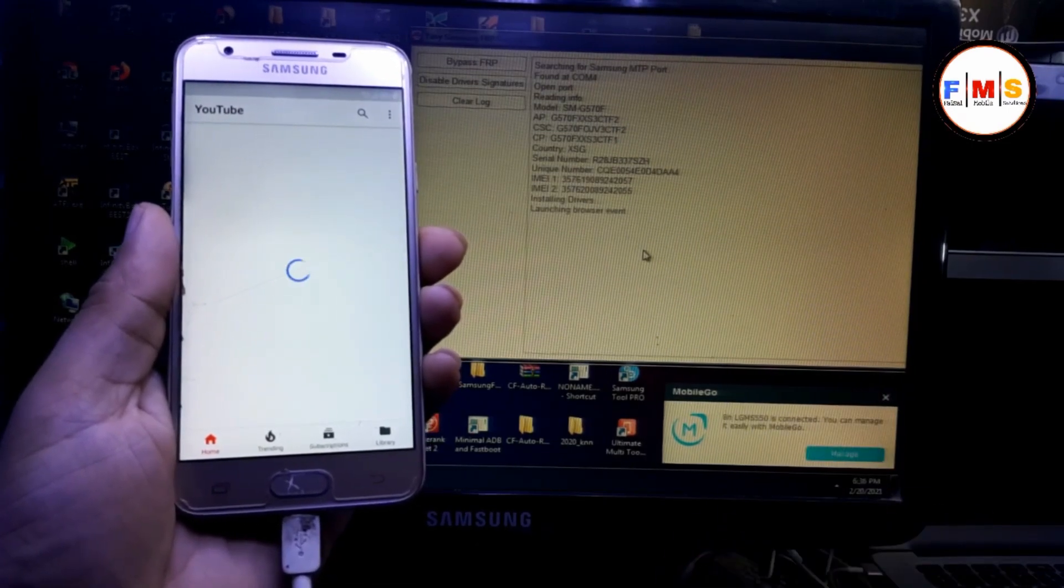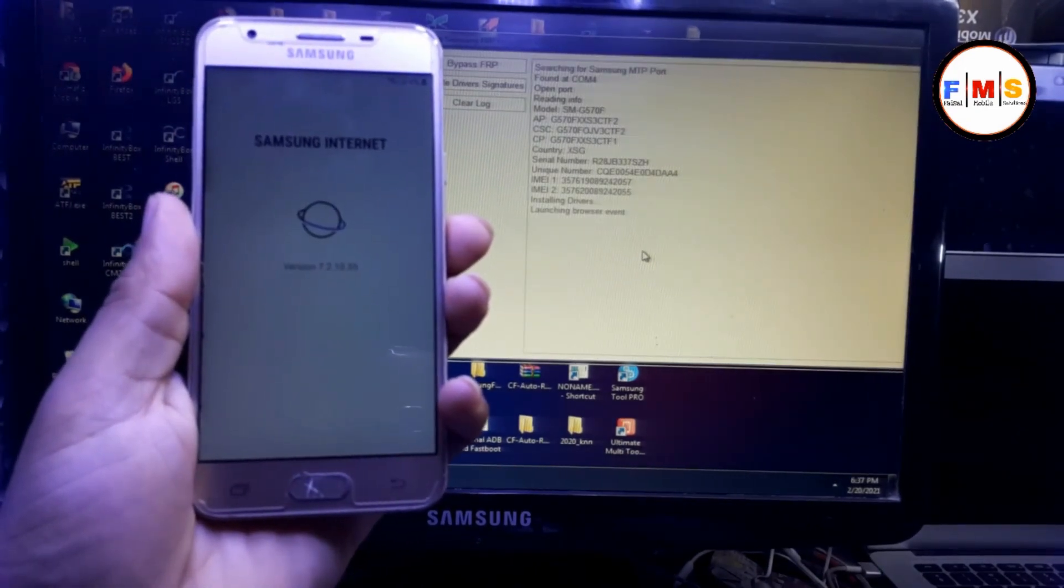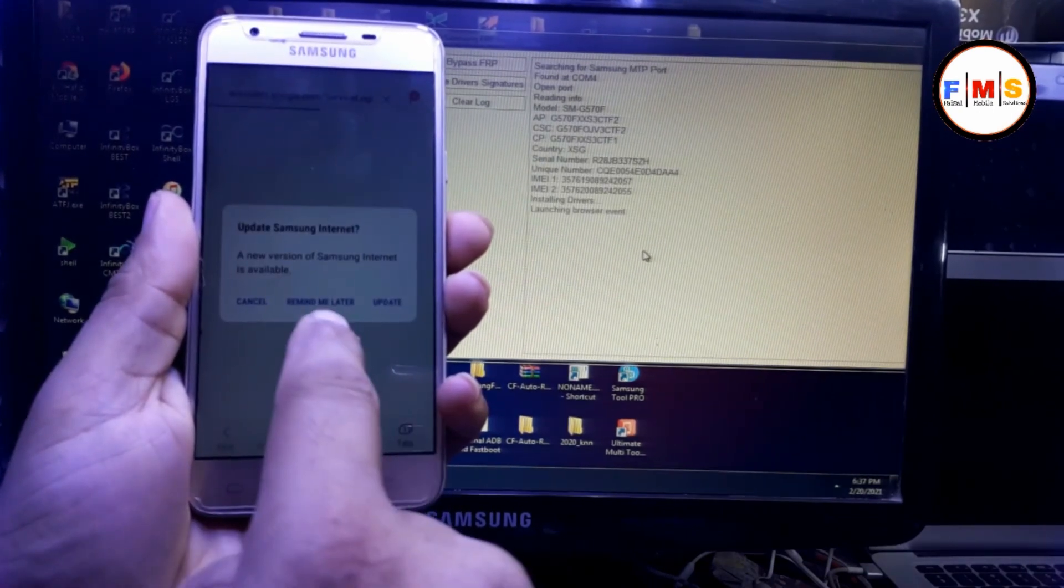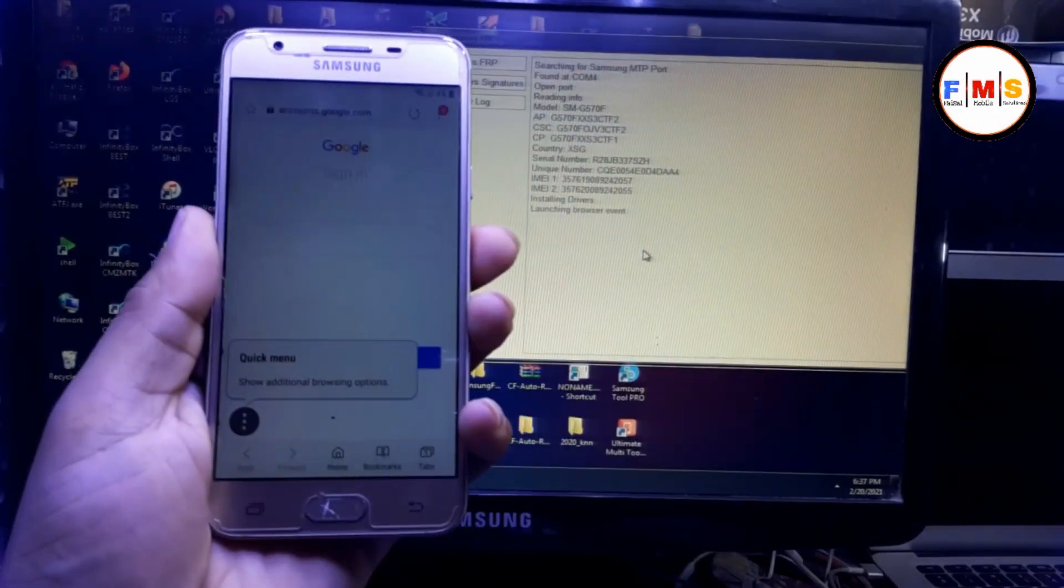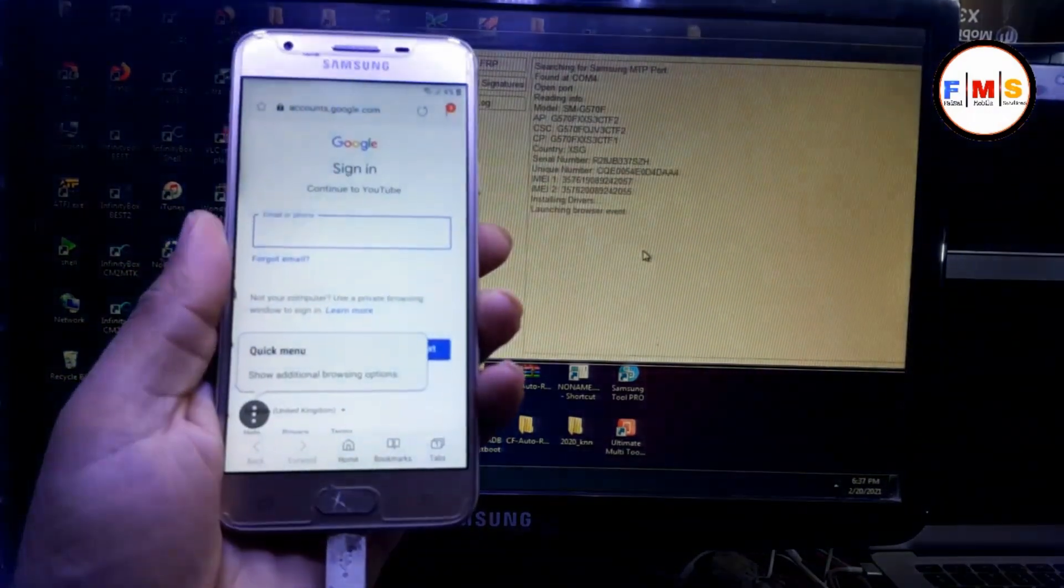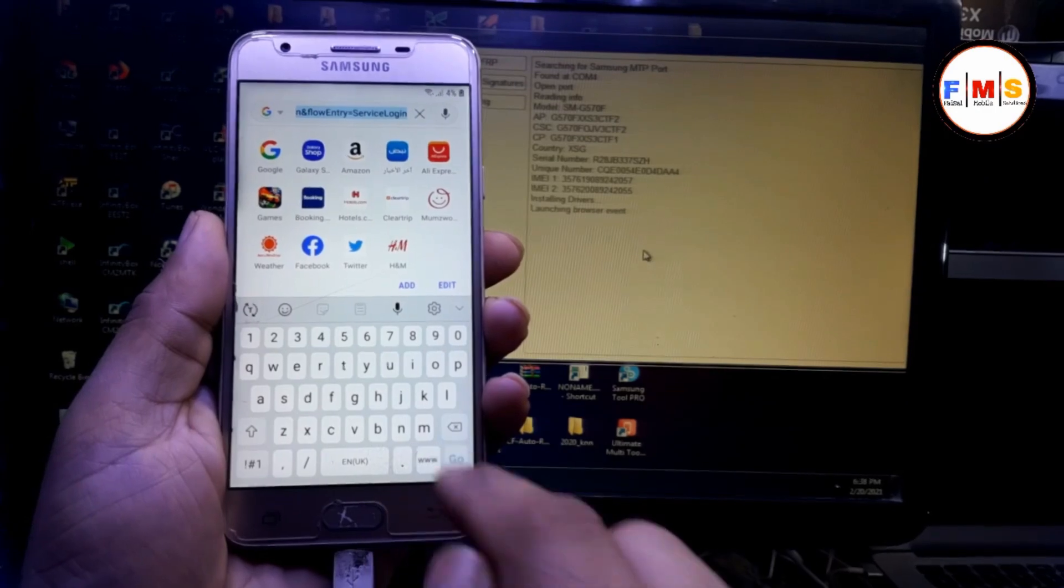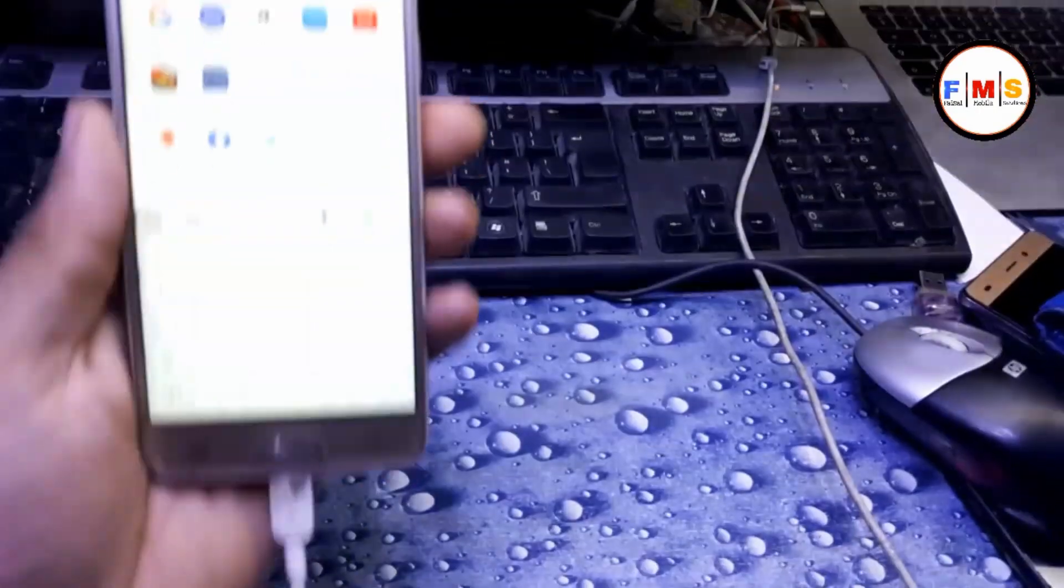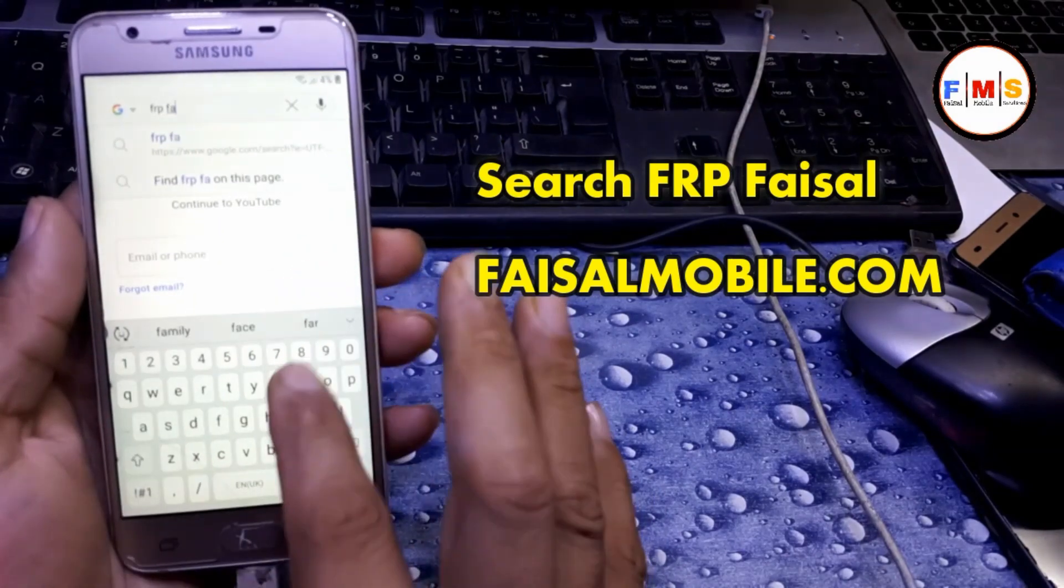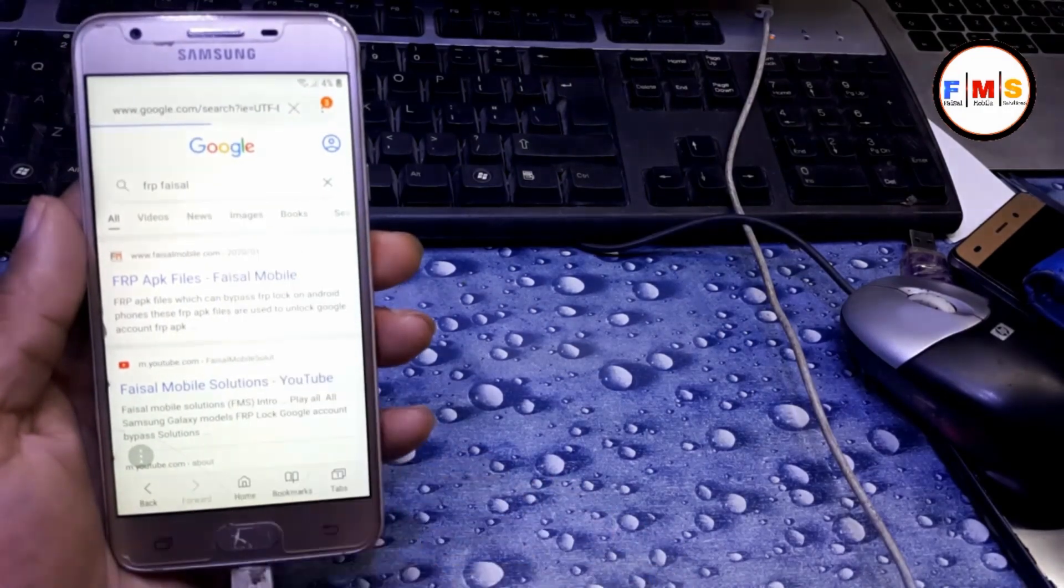You can see now we are in browser. Click on it. My mobile battery is low, so I need to connect charger. Now we need to search FRP Faisal from Faisalmobile.com. You can just click here and write FRP Faisal and you will get first link from Faisalmobile.com. Click on it.